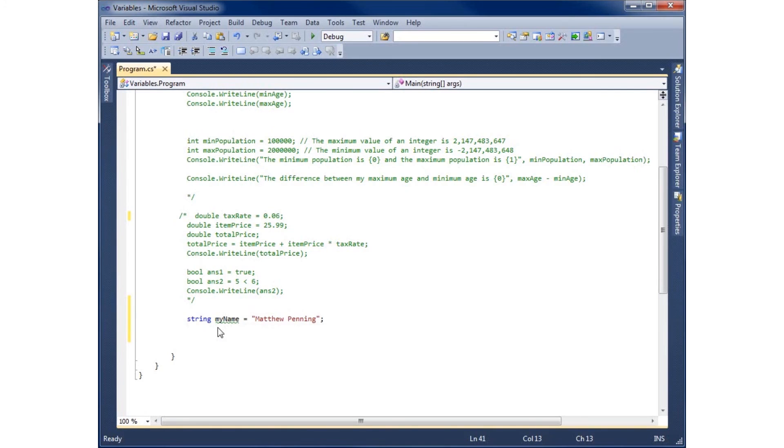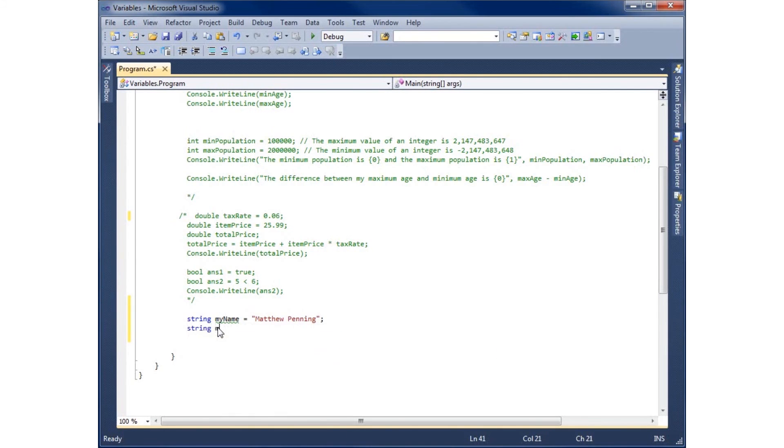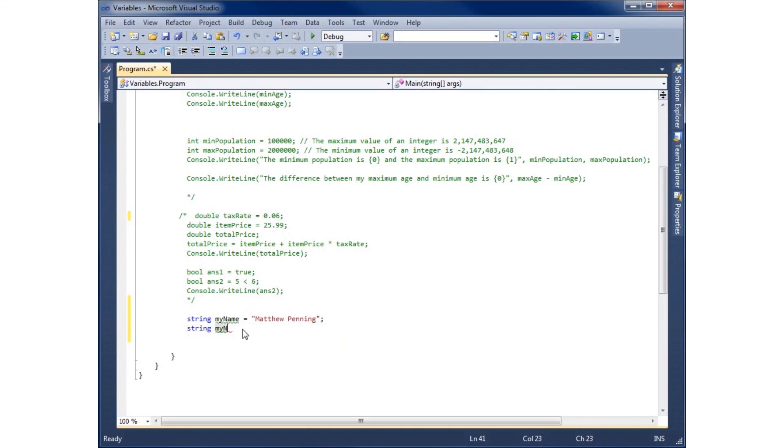So we'll go ahead and create another string. I'll call this one myState equals and we'll just say PA. And then with a semicolon.